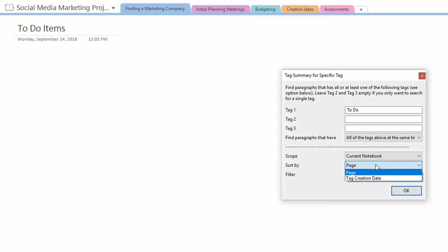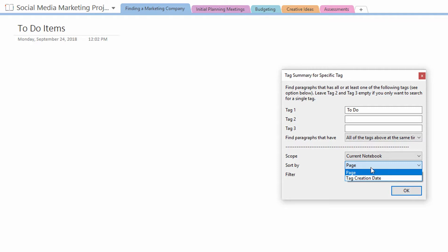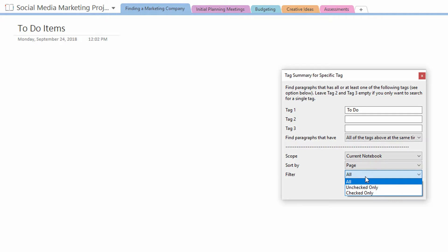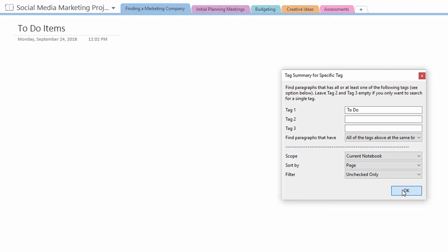So I'll go ahead and leave it as page, but you can see where that would be useful. And then lastly, filtering. I always filter it so that it's only the unchecked items. Why not? So you're finding the to-do items. I don't really care to find the checked to-do items. I only want the unchecked ones. And then I hit okay.